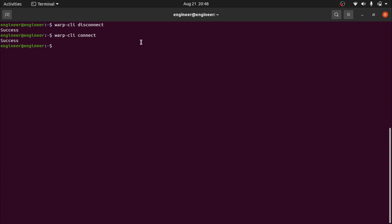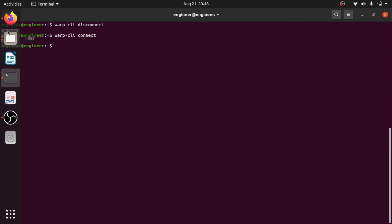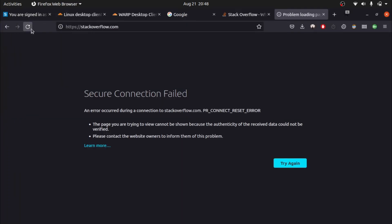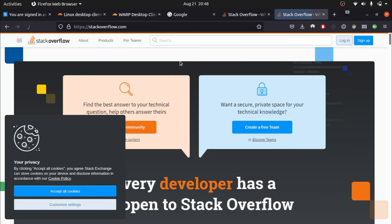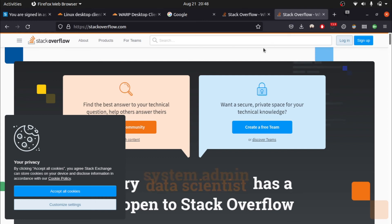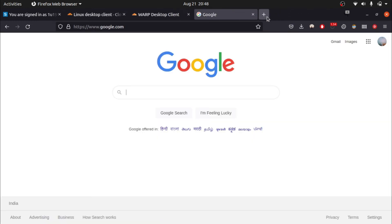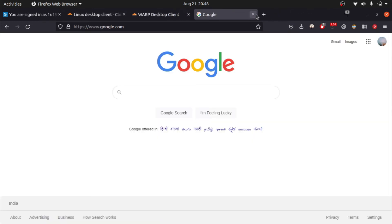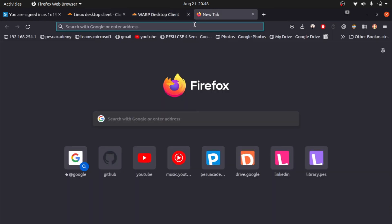If we connect again with `warp-cli connect` and refresh, you can see it is unblocked again. Now I will show you how to install it on Windows.